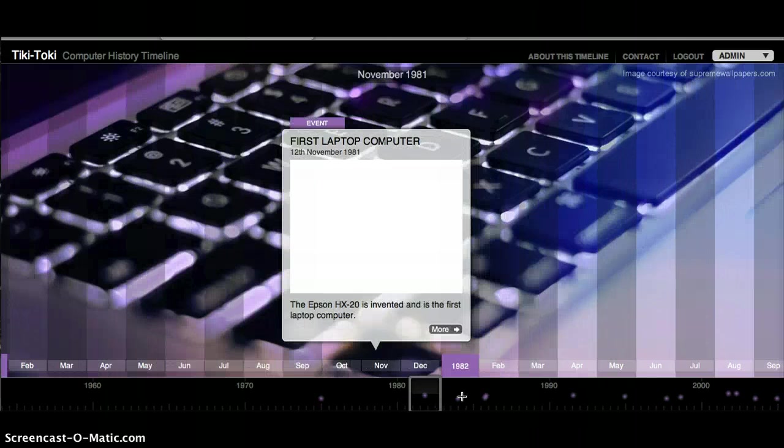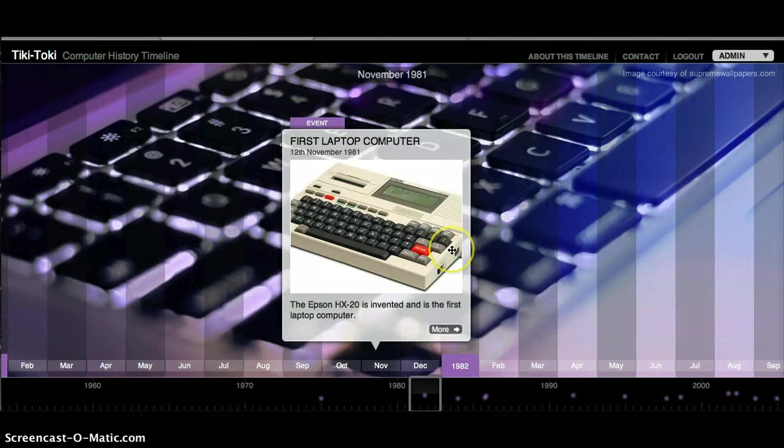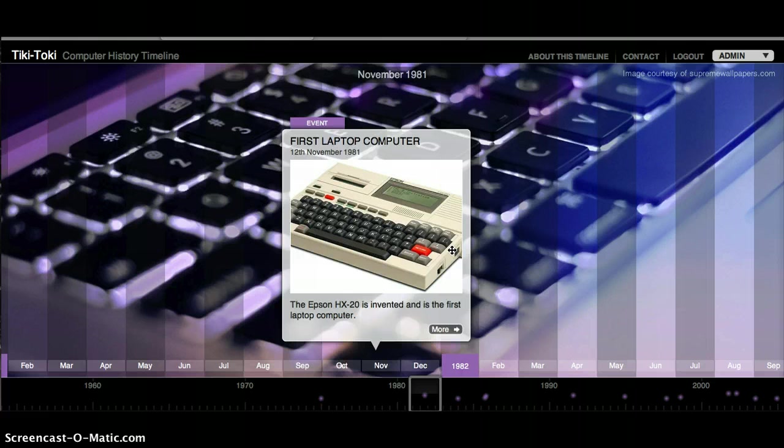The first laptop computer was created on November 12, 1981. It was called the Epson X-H20.